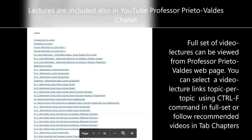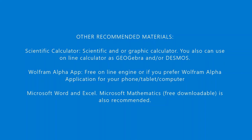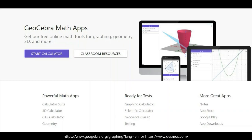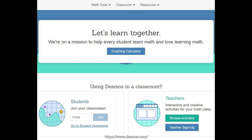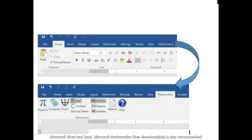You can search using the Ctrl-F command in the full set, or follow recommended videos in the tab chapters. Other recommended materials are extremely useful to increase your competitiveness in a data-driven society. You can also use an online calculator such as GeoGebra or Desmos, or the WolframAlpha free online engine, or the WolframAlpha application for your phone, tablet, or computer.